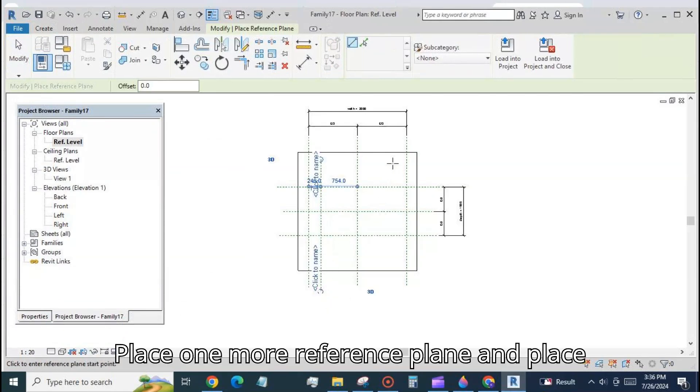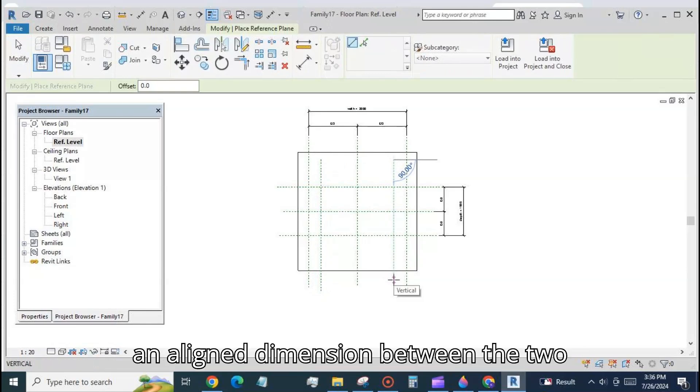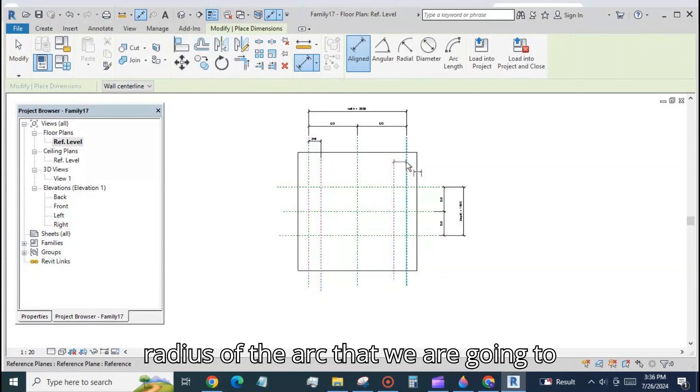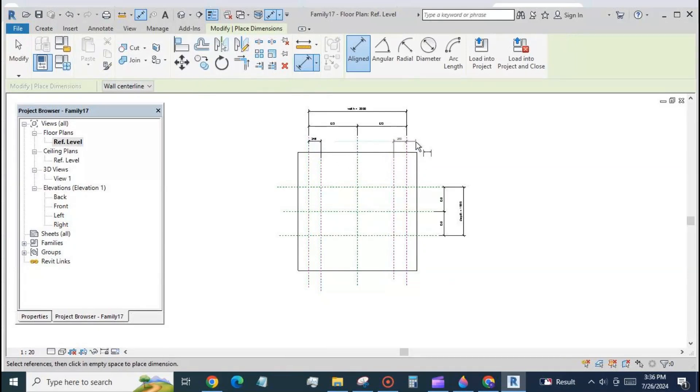Place one more reference plane and place an aligned dimension between the two planes. Create a new parameter for the radius of the arc that we are going to place.